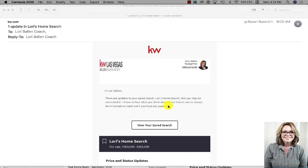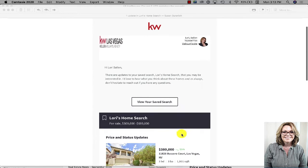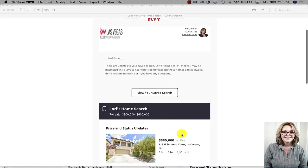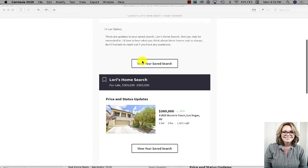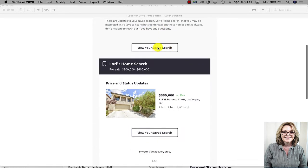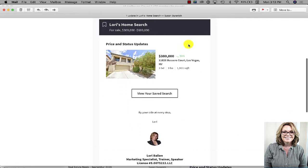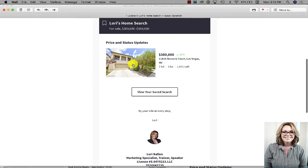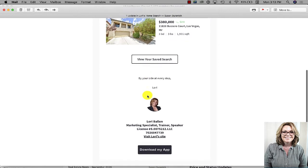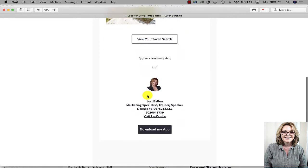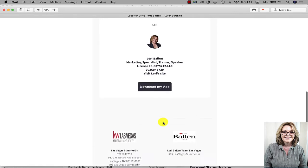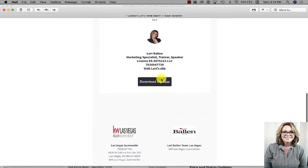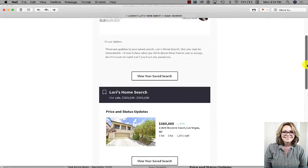As we can see here I have an email that I received from myself, so me being the customer, and the email shows that there's updates to my saved search and then I can click the button to view my saved search. Then there's another section here with the name of the search, price and updates, any properties that are in here, and then it has my signature, the download my app call to action, and then the logos.